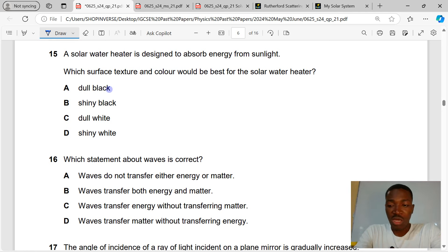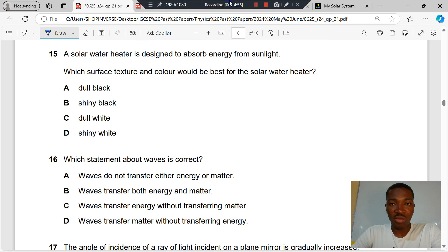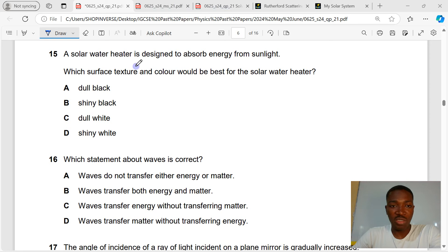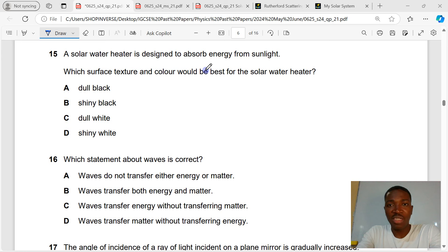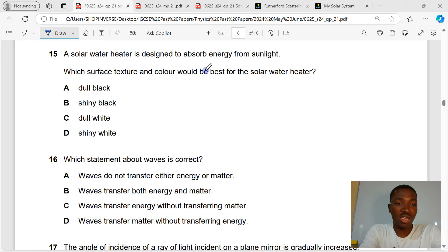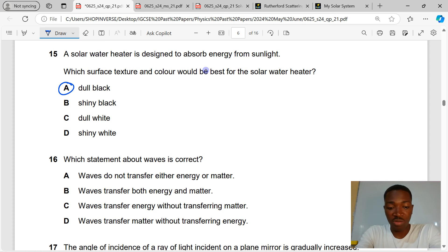Question 15. A solar heater is designed to absorb energy from sunlight. Which surface texture and color would be best for the solar water heater? Since we are trying to absorb heat by radiation, the best absorber of heat by radiation is a matte black or dull black surface. That makes A the correct answer to question 15.